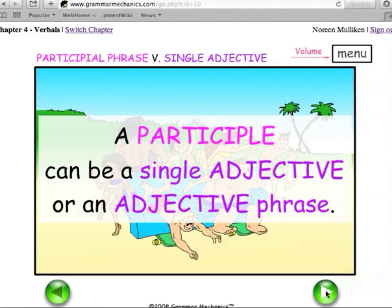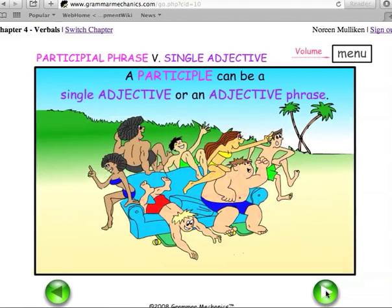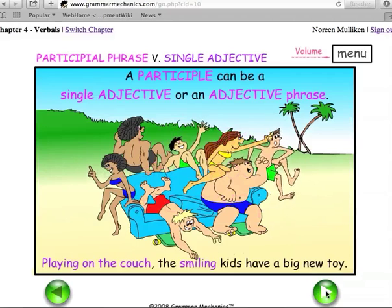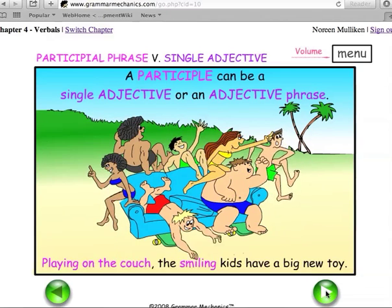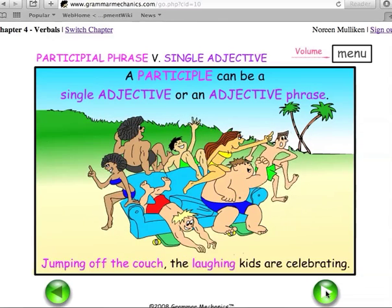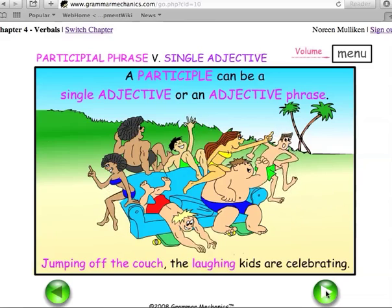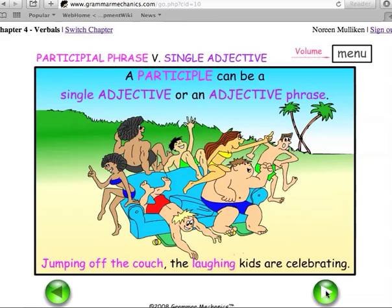A participle can be a single adjective or an adjective phrase. Playing on the couch, the smiling kids have a big new toy. Jumping off the couch, the laughing kids are celebrating.